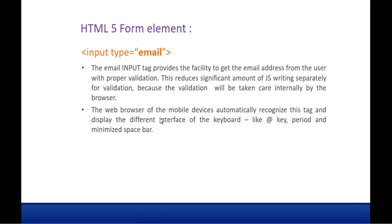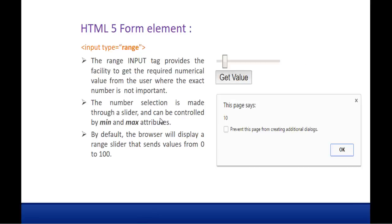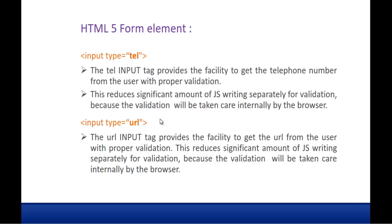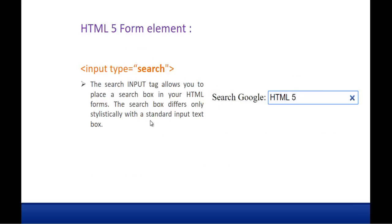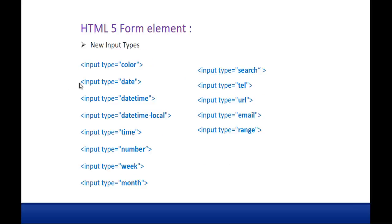So what we learnt here is the type email, range, tel and URL, telephone and URL, and the search also. Finally we end up learning about the form input types. They are color, date, datetime, datetime local, time, number, week, month, search, telephone, URL, email, range. I hope you understand this very clearly.